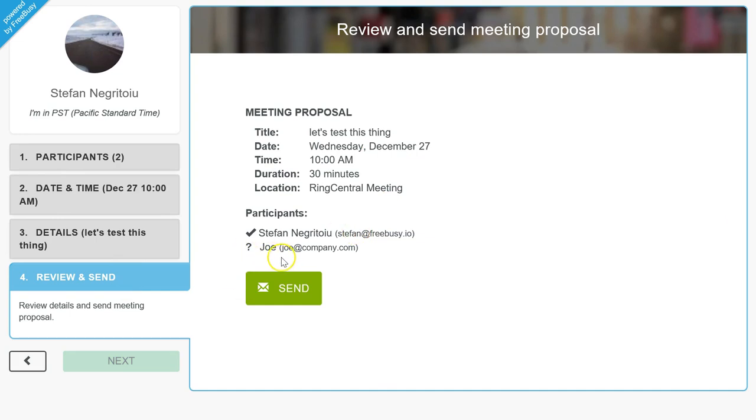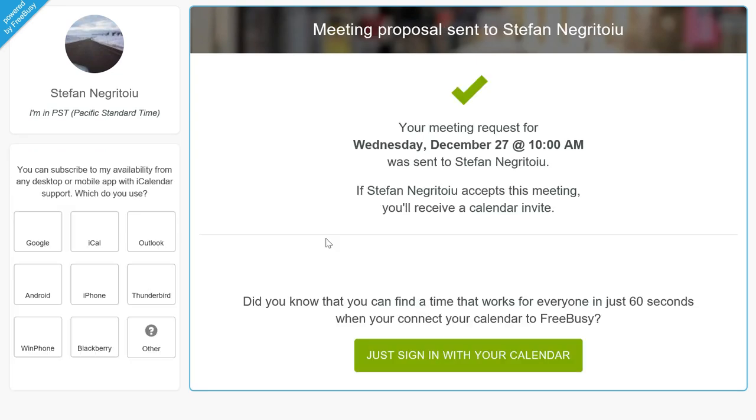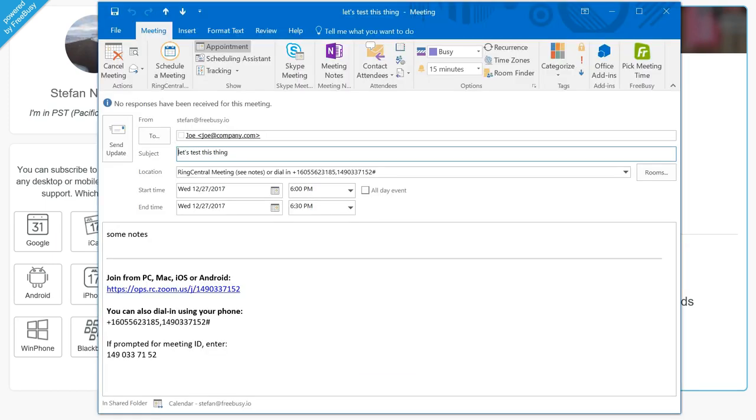I can review and send. Here's me, Stefan. Here's the person proposing the meeting. Here are the details. The location is set to RingCentral meeting. I click send, and during this time it's using the RingCentral API to go provision the conference call details, to put them in the event and in the meeting, and then to stick everything in my calendar.